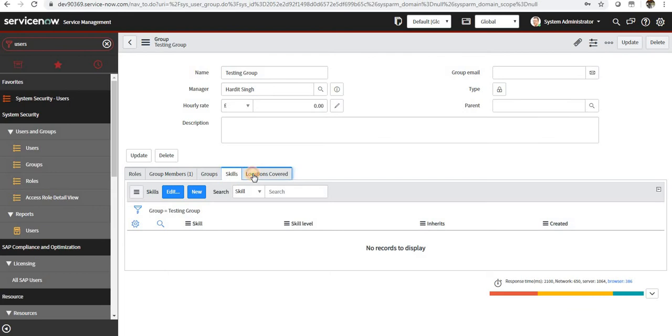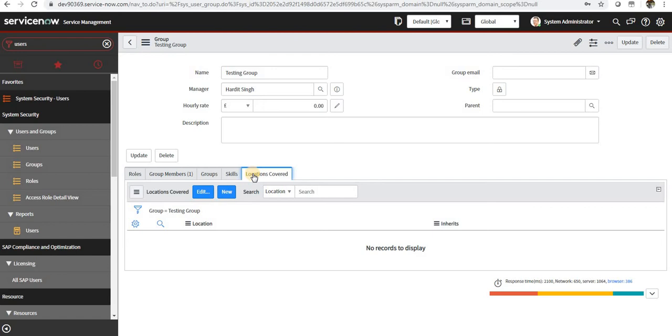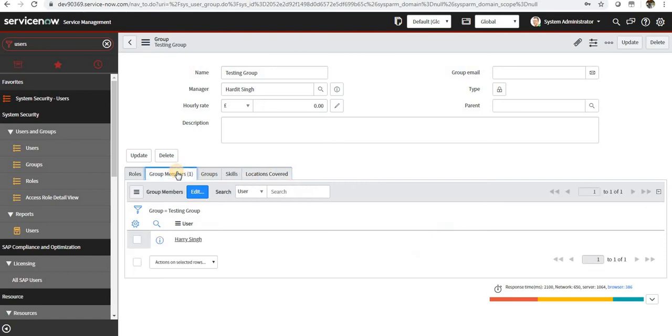Again, skills are similar to what we have seen in the users. So if you want this particular group to have some specific skills of people, maybe French-speaking people or maybe English-speaking people. Location covered is at what particular location this particular group is located or multiple locations, maybe India, US, China, or anything.